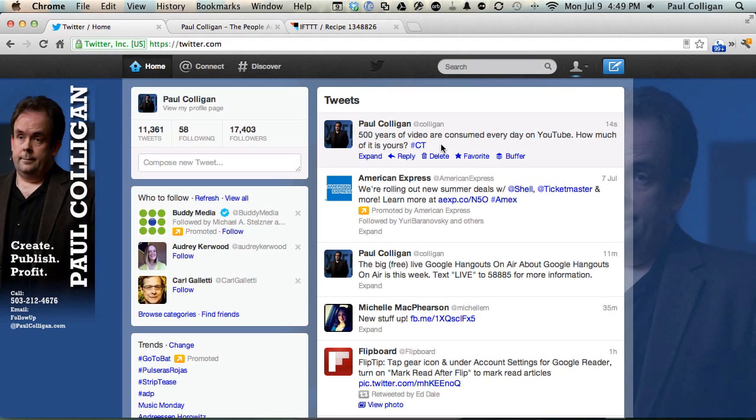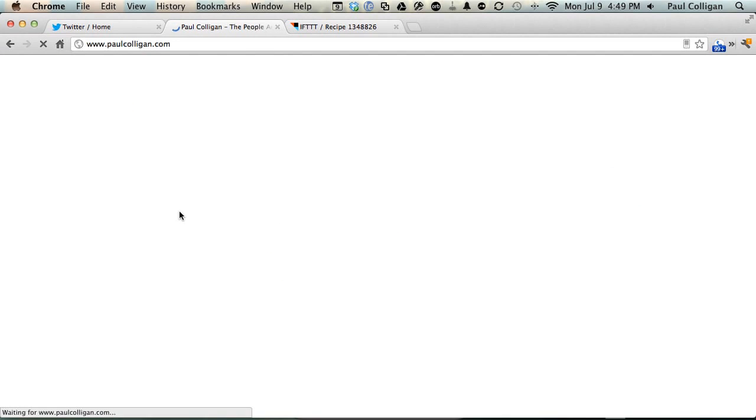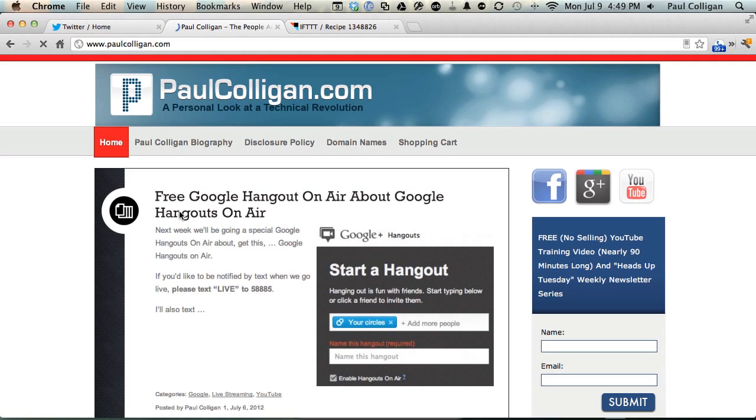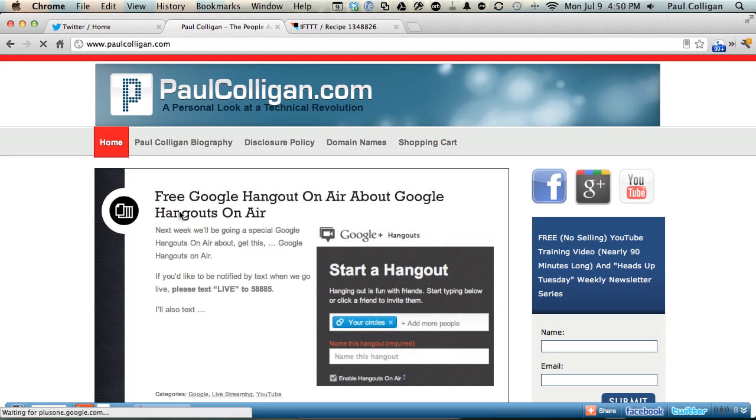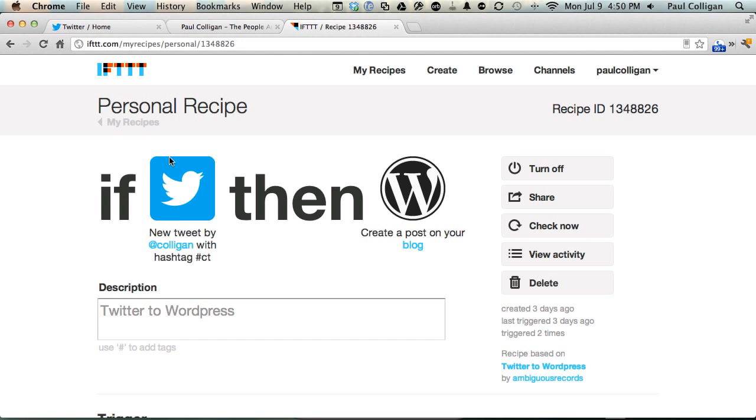So here's my blog, PaulColligan.com. Most recent posting is about the Google Hangout that I'm doing. Let me show you the tool IFTTT, If This Then That dot com. Basically what this is, is a system where you set up channels.